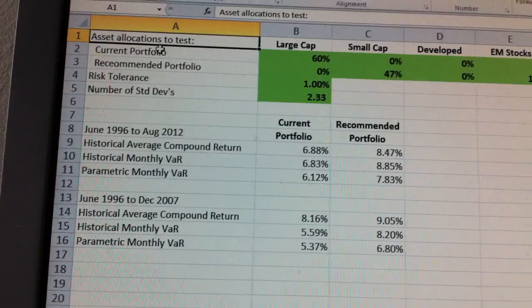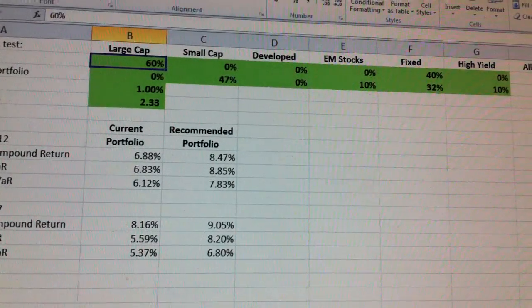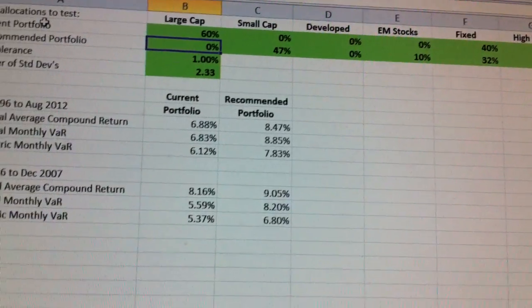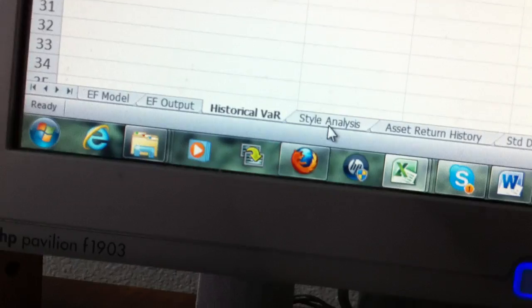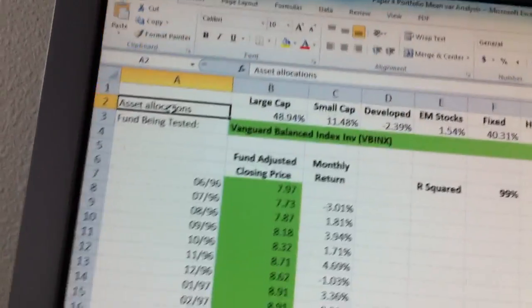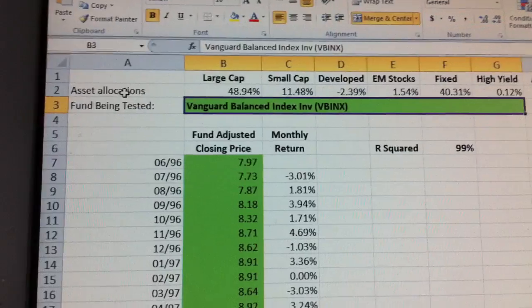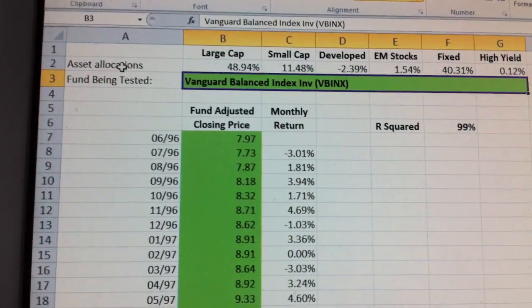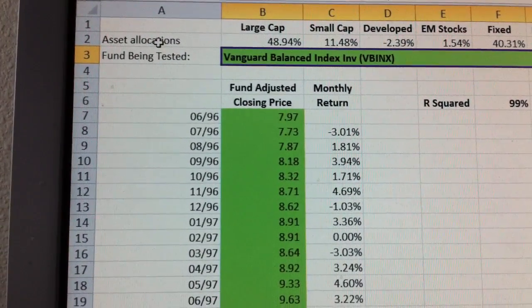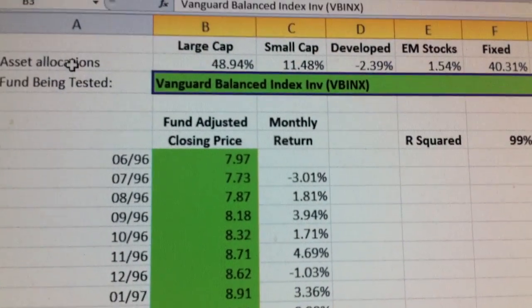The key here is how you write it up, not so much how you run the Excel, because Excel just needs you to input a few numbers. For style analysis, you go to the next sheet called style analysis. In here, what you're going to do is find a mutual fund that your client is using that you want to test. I'm going to use the Vanguard Balance Index Fund. The ticker is VBINX.